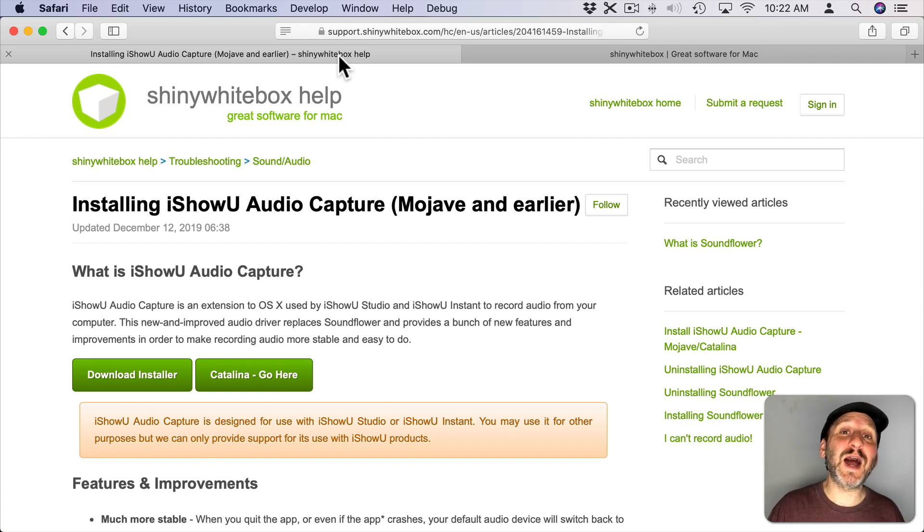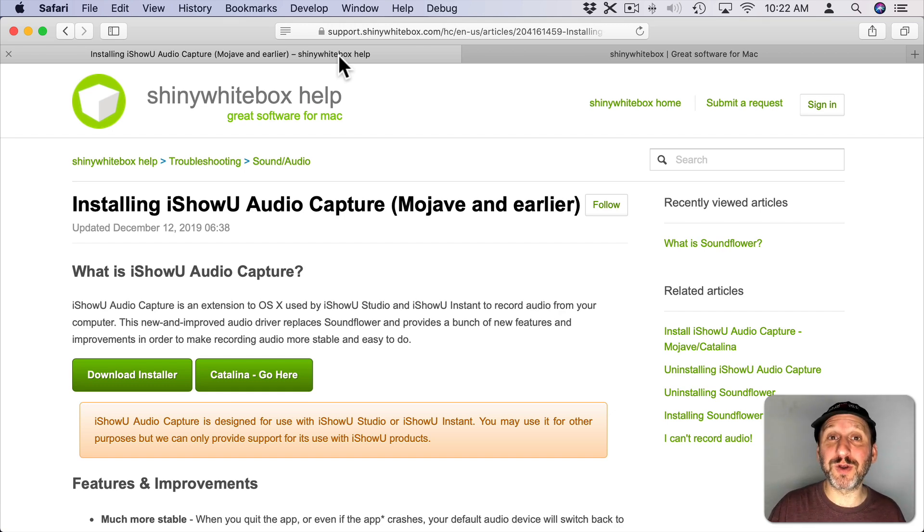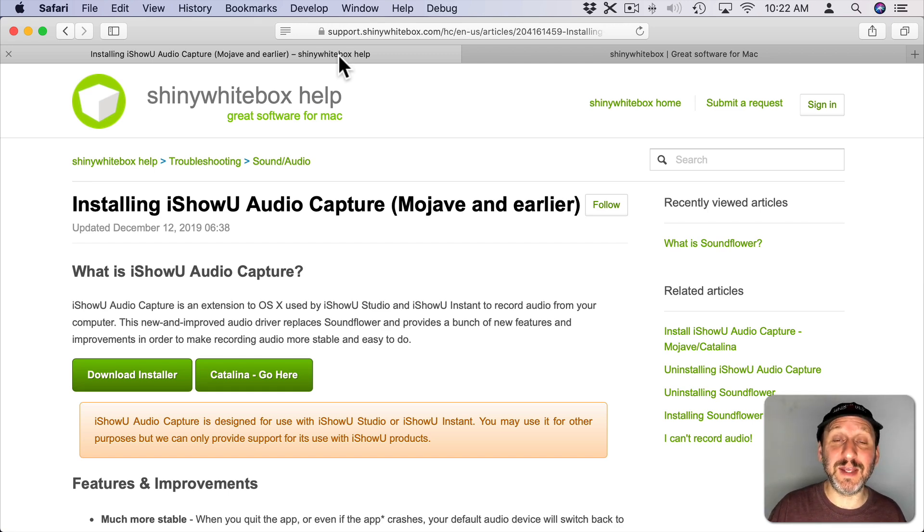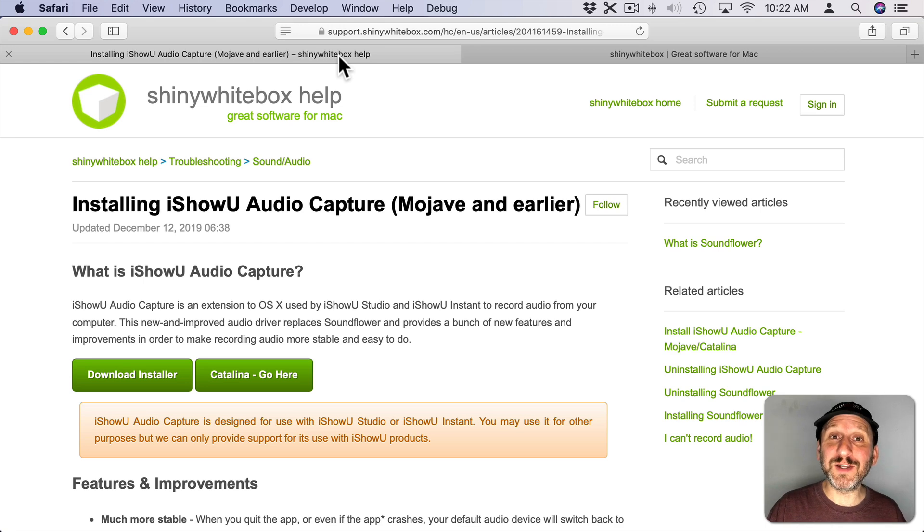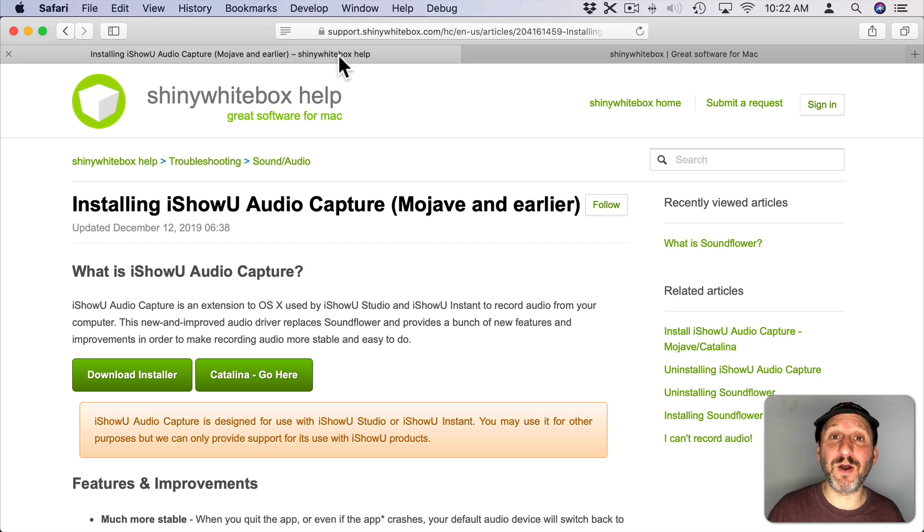I haven't used it. I used ScreenFlow to make these tutorials which is pro level software that includes the ability to record the audio from your Mac. So I don't really need this kind of thing. I already have it in my screen recording software.